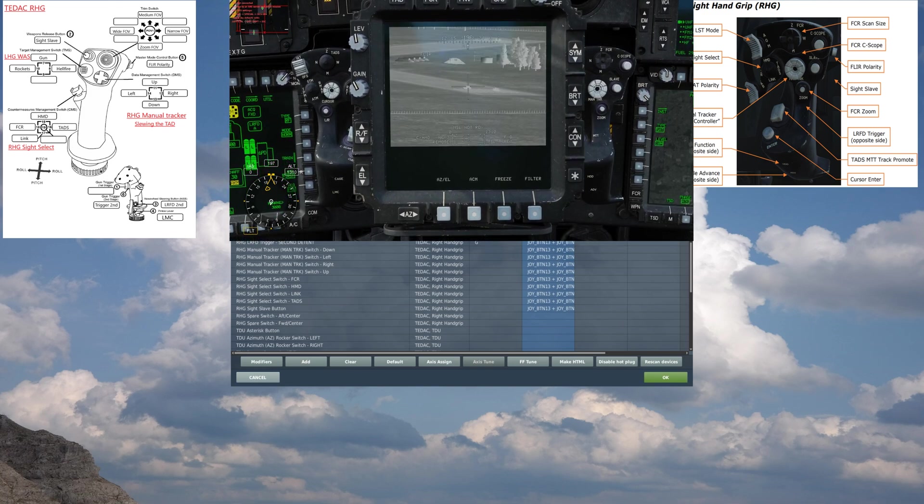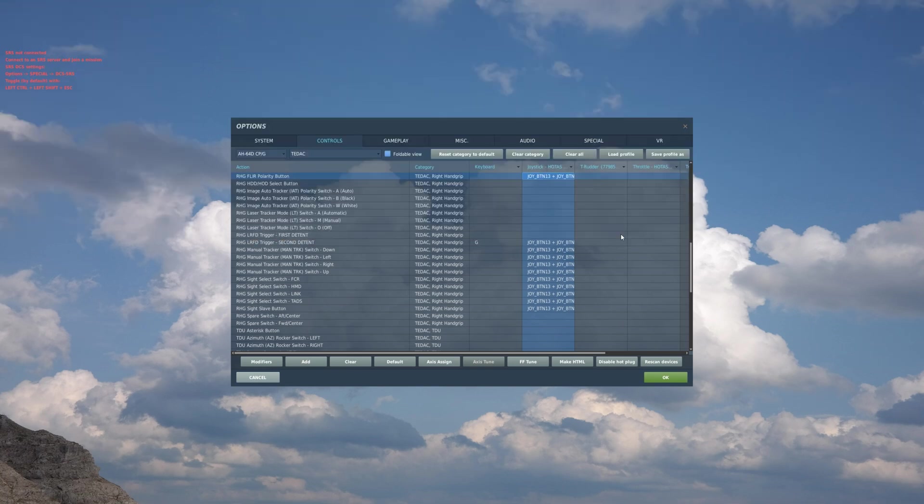That covers the controls, guys. Hopefully this will keep it simple for you. Good luck, good hunting, see you next time.